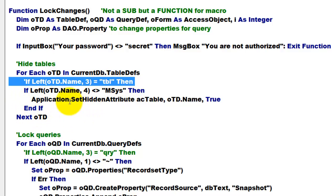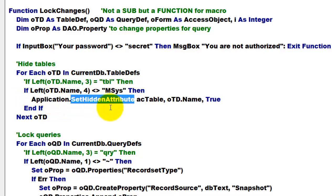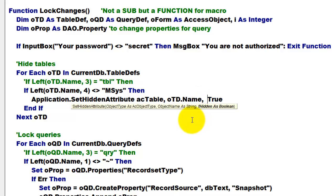So, if I have a table that is my own table, then application set hidden attribute to access table, OTD name, and the last argument says hidden is true. It will do that for all the tables.